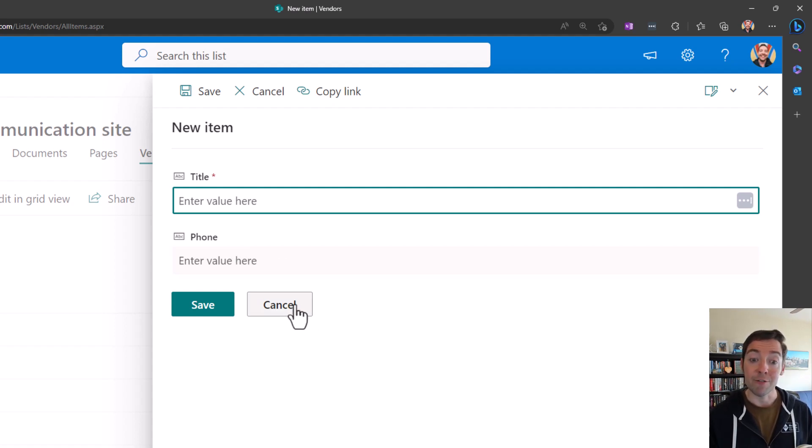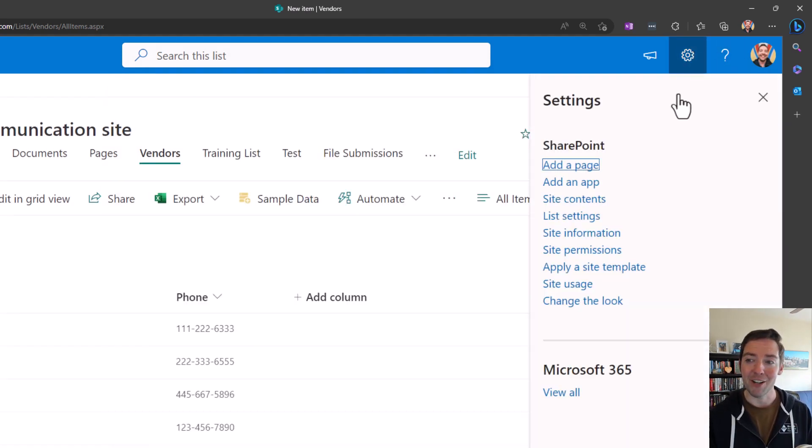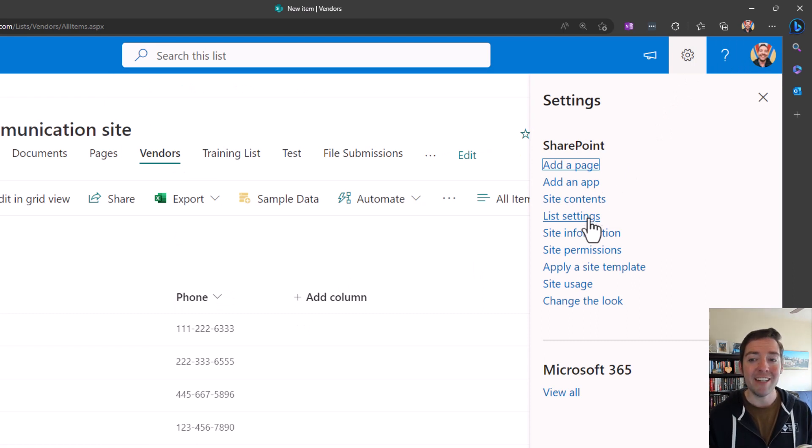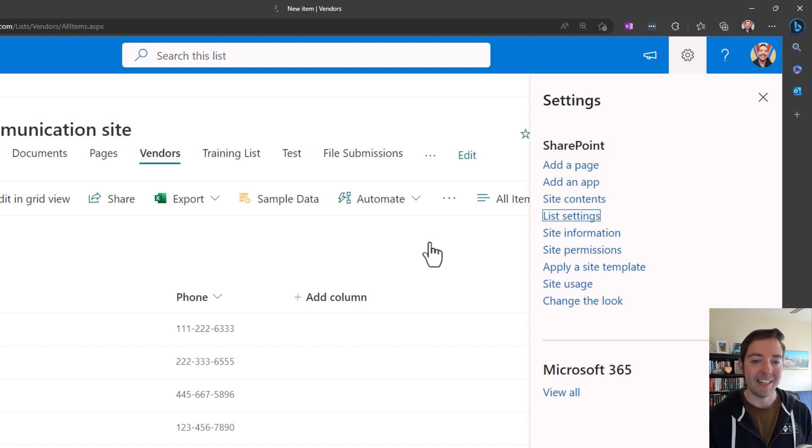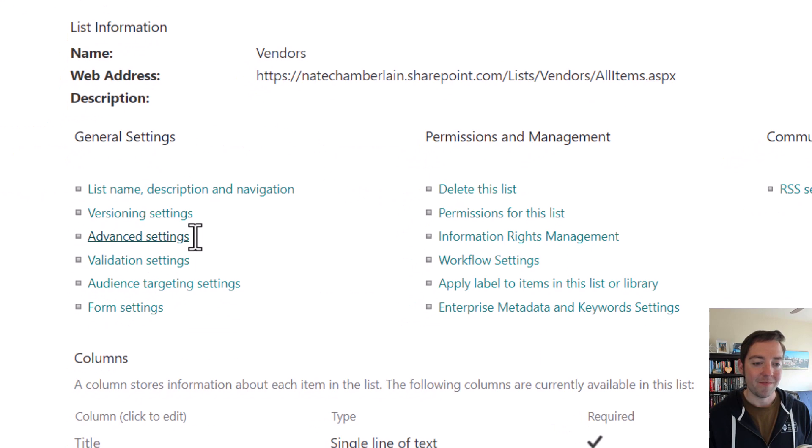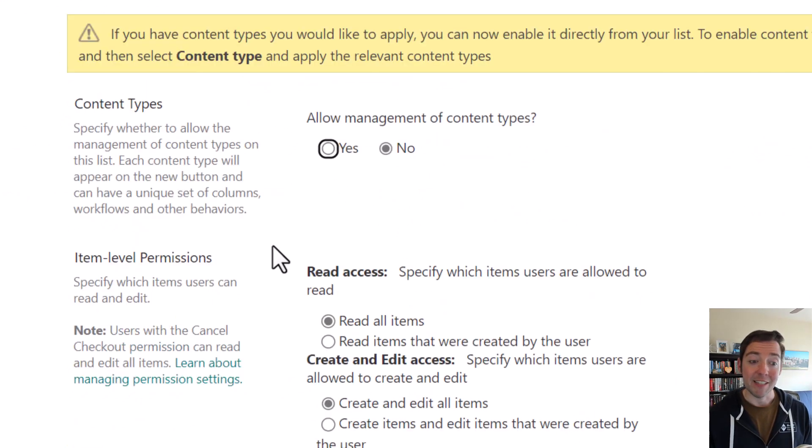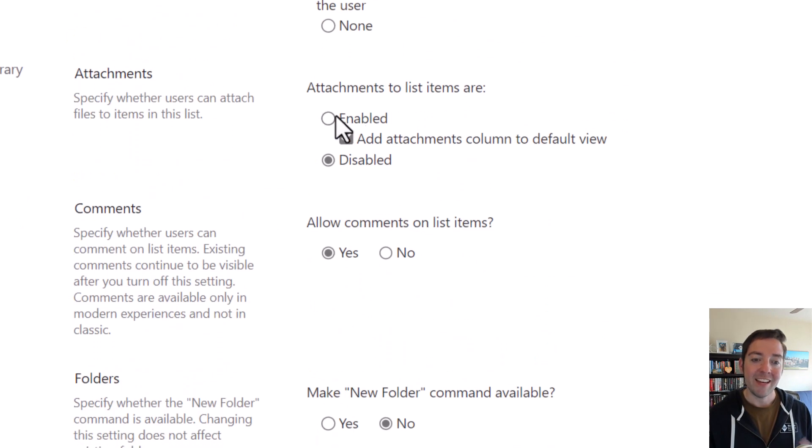Now, of course, in reverse, if you don't have the attachments column and you think someone else might have disabled it and you want to enable it again, just do the reverse: settings, list settings, advanced settings.